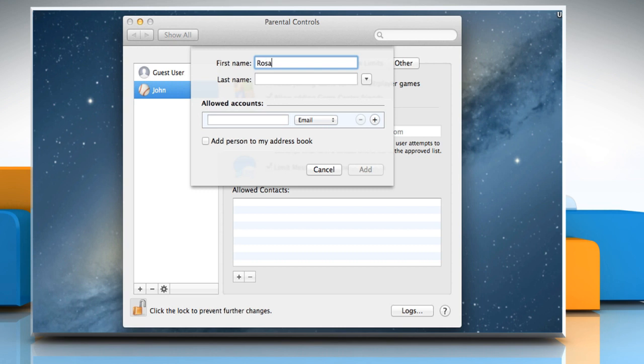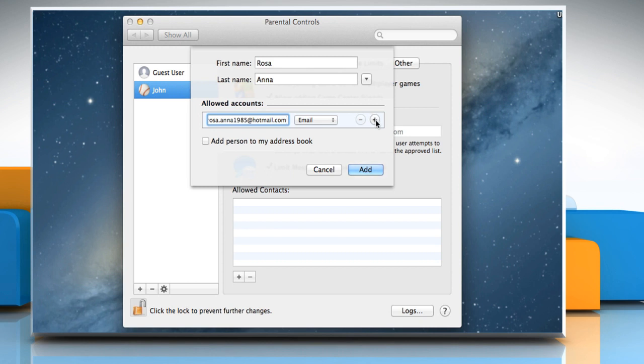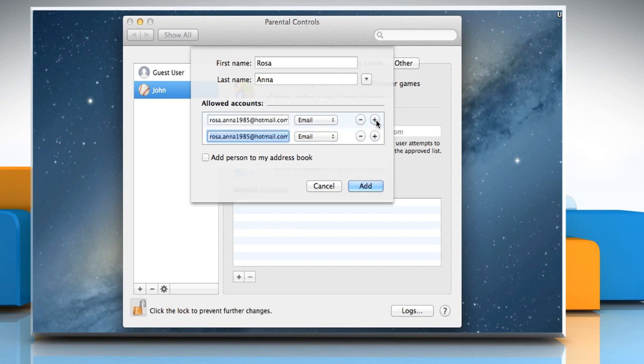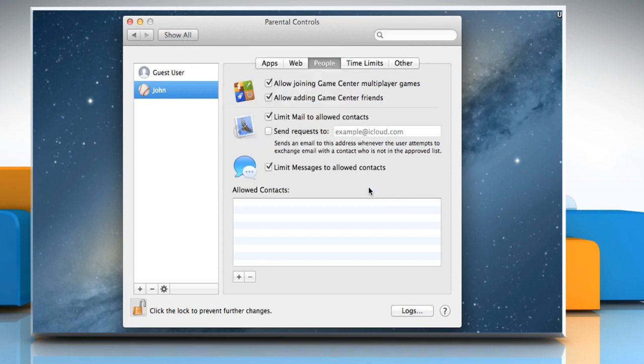Enter the first name, last name and the email address. Click on the plus sign to add more email and then enter the email you want. Once done, click on the Add button.